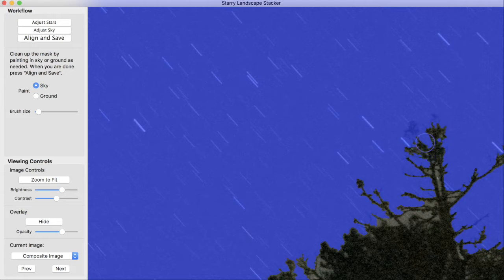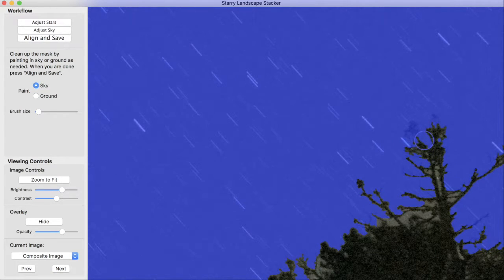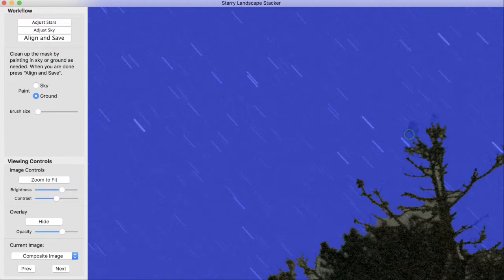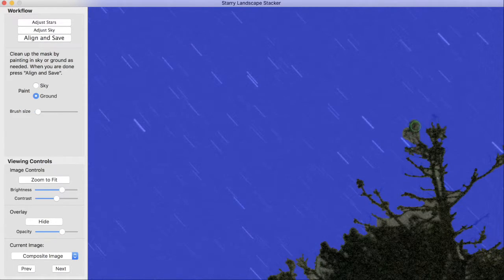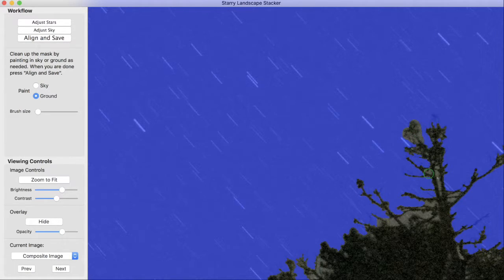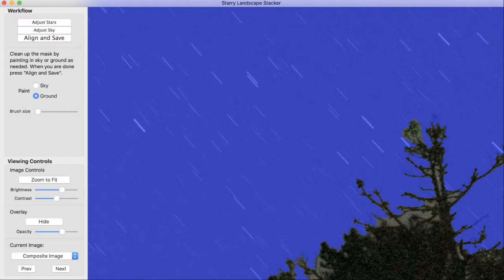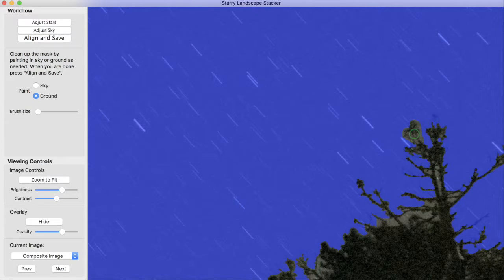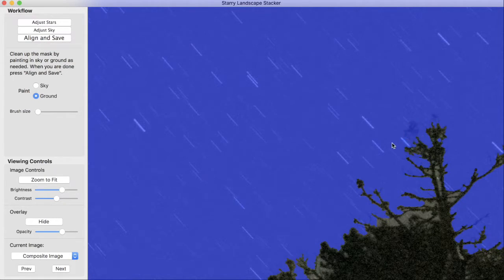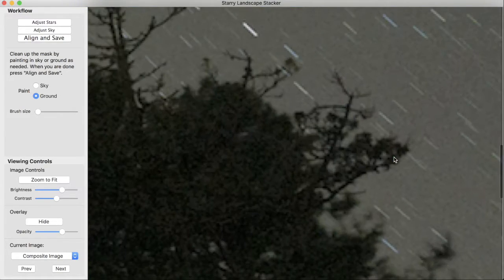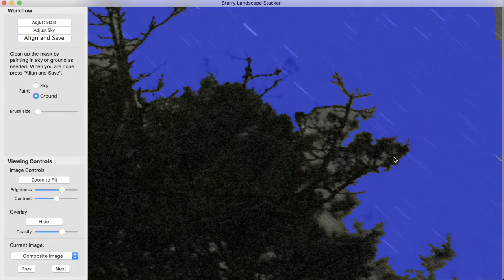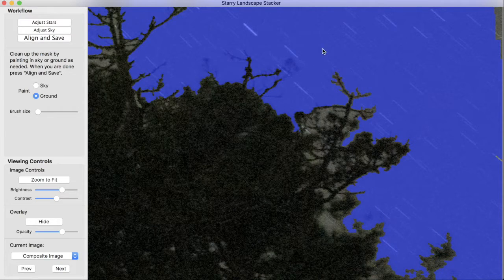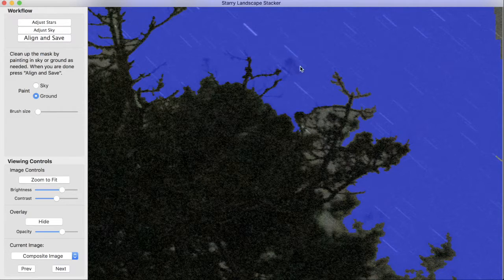I'm going to leave that. But normally, what we would do is we'd use the G key, switch to painting ground, maybe make this a bit smaller, and we could erase the mask in this area. And that would work quite well, because we really haven't exposed any stars. Just a tiny bit of star there. So that would work okay. But for now, I'm not going to do that. I'm going to show you what happens when you don't explicitly say that that's part of the ground.